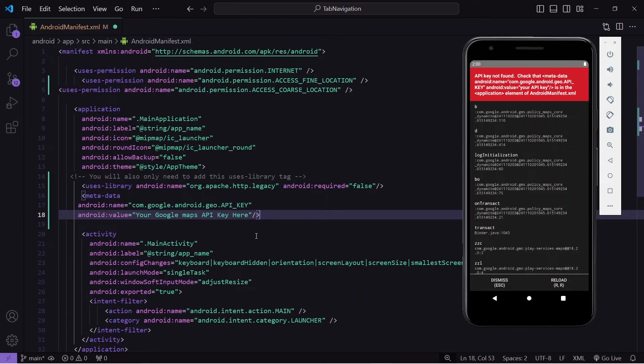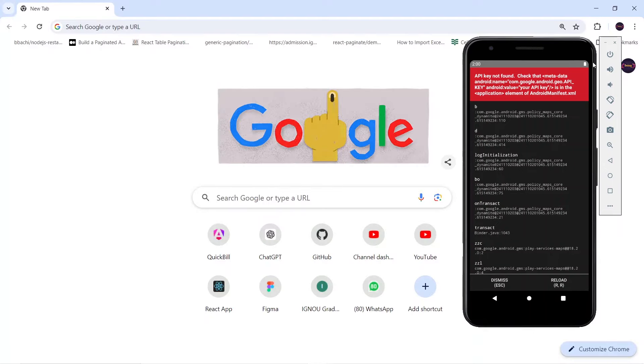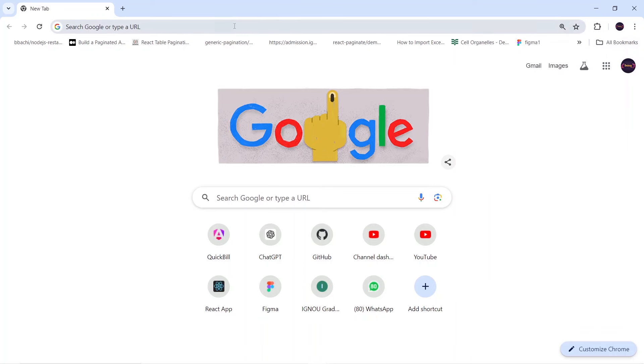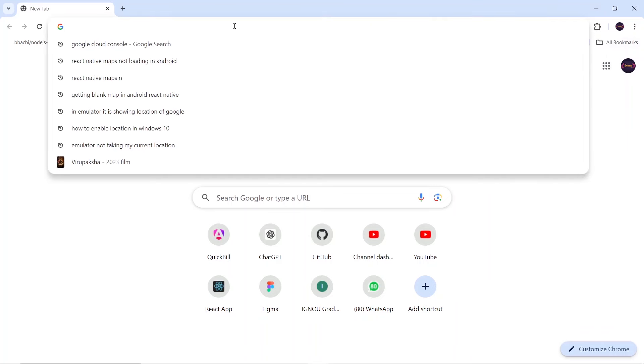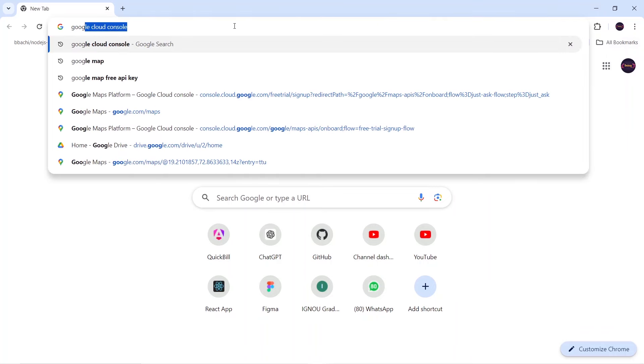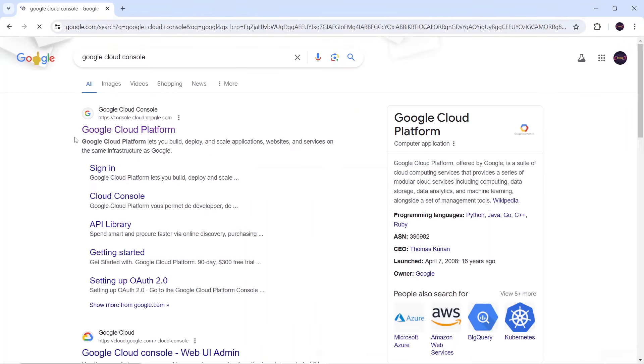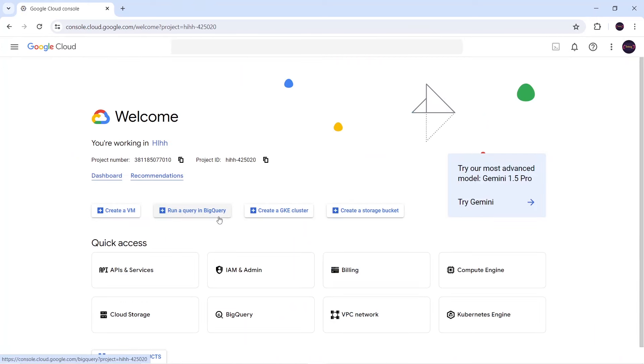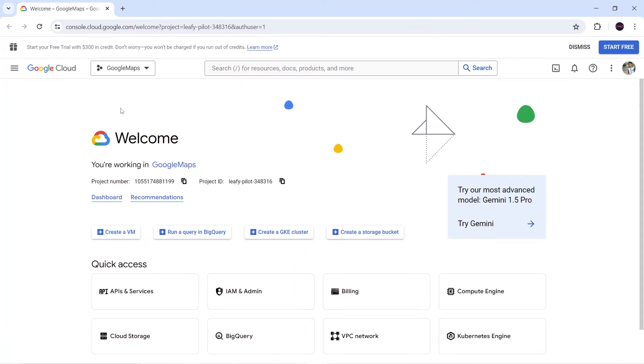The question is: from where can we find this API key? For that I will go to Google and search for Google Cloud Console. I will click on this link — Google Cloud Platform — and here you have to log in with your Google account.